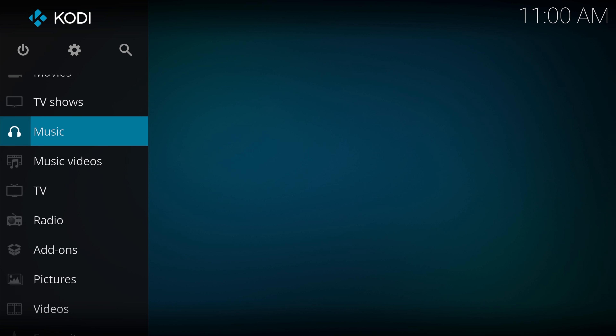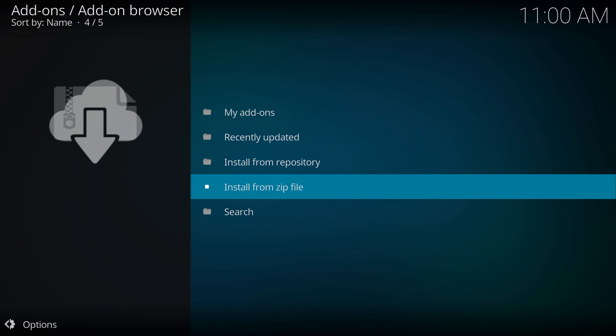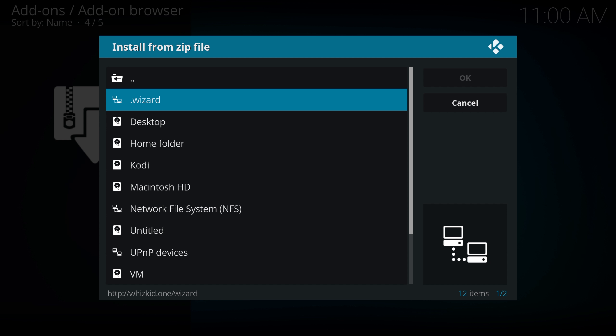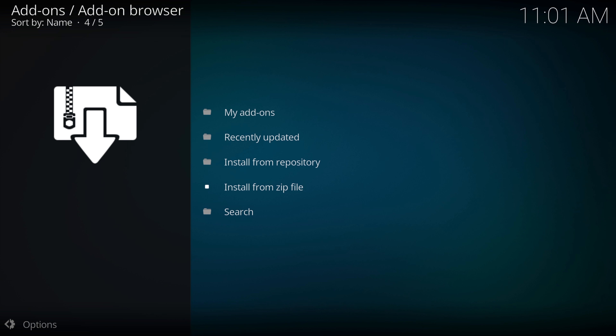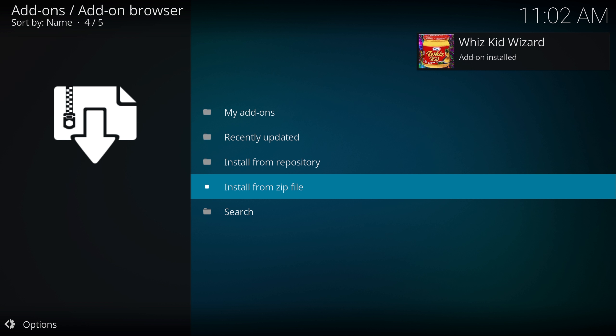Scroll all the way down to Add-ons and click on that. In the top left corner you can see the open box icon — click on that. Come down to Install from Zip File, and it should be at the top. Click on that, then click the first one, and now it's going to install. This will depend on your internet speed, so be patient and just wait for it to finish.